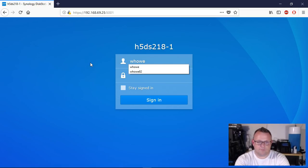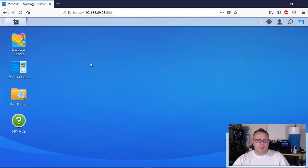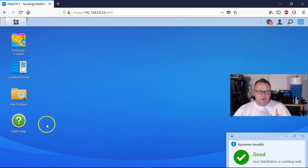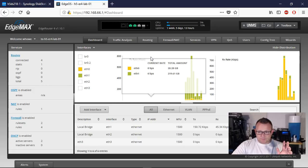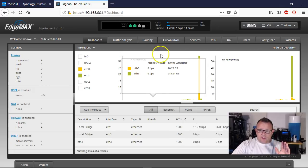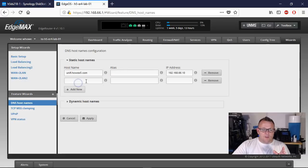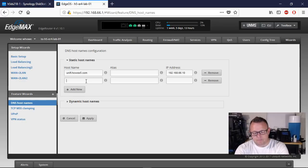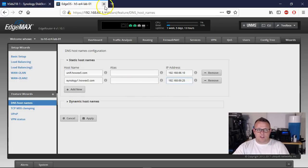Here's our Synology that we're working with. So we'll get logged in here. We've got to do a couple things — we're going to hop over to our edge router. So we're logged into our edge router. The first thing we're going to do is go over here to the wizards and go down to DNS host names and we're going to add a new one. We're going to call this Synology1.howx5.com and put the IP address of the Synology in.